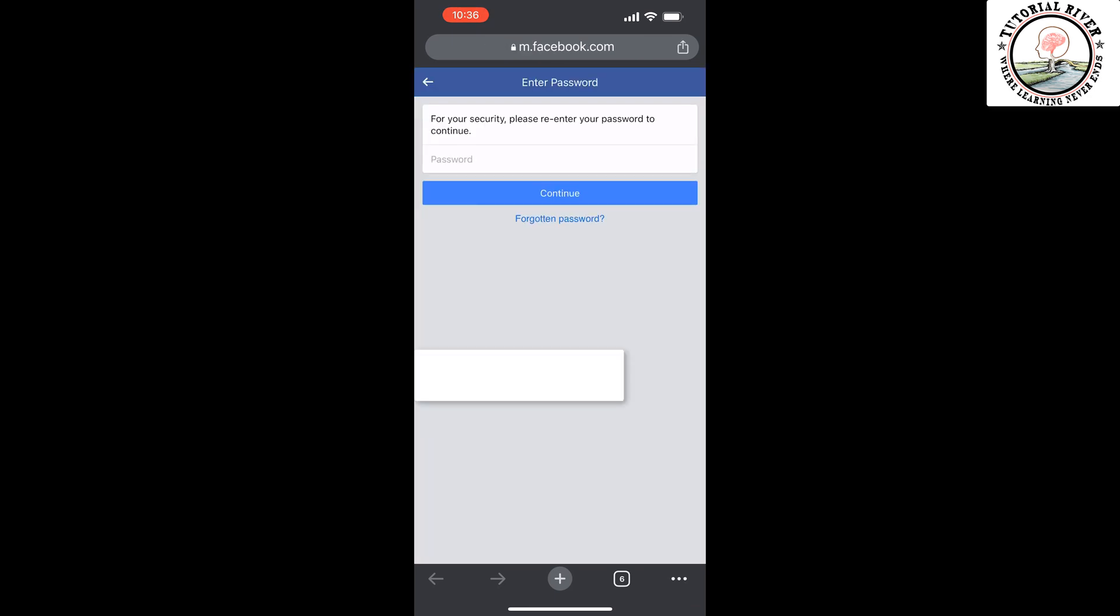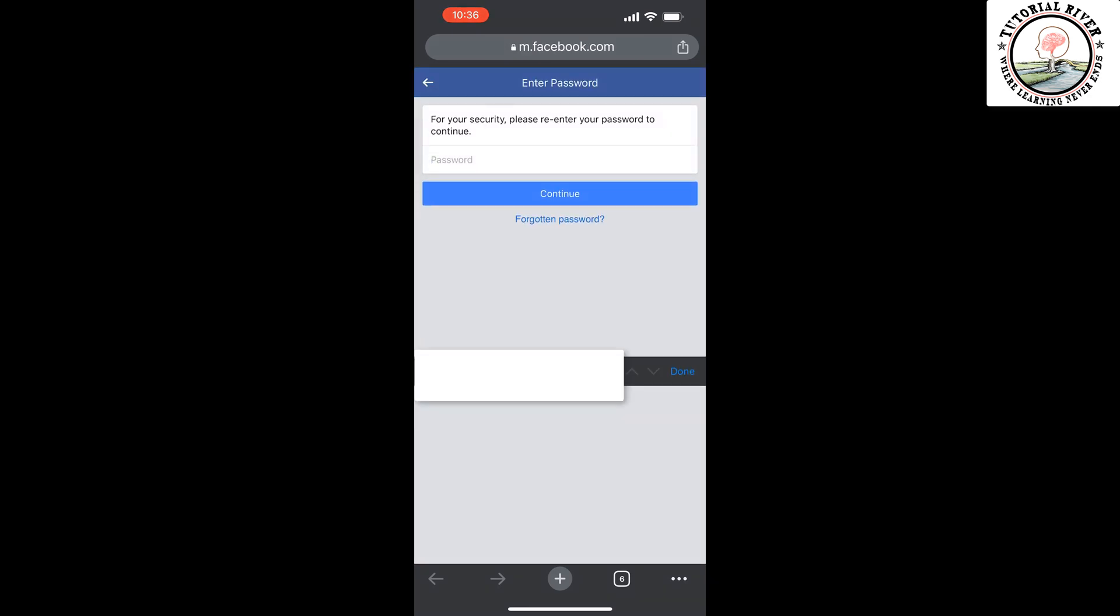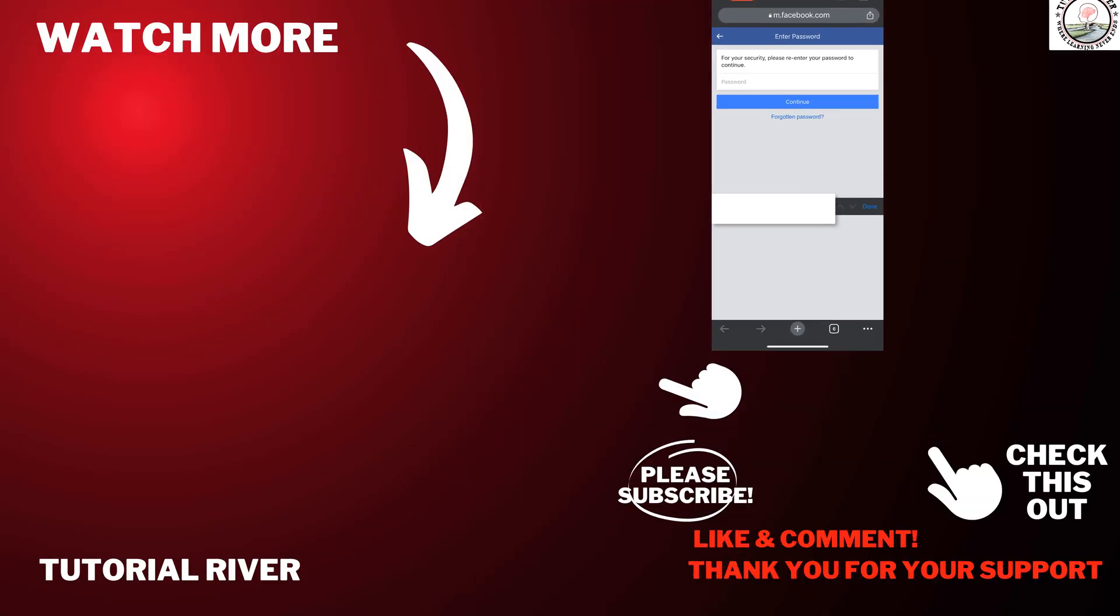Give your Facebook account password and follow the next steps to download the backup file. So that's how you'll be able to backup your Facebook Messenger chat. If you find this video helpful, don't forget to subscribe to Tutorial River. See you in the next video.